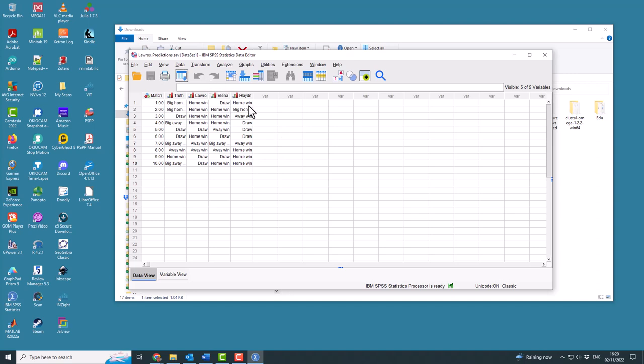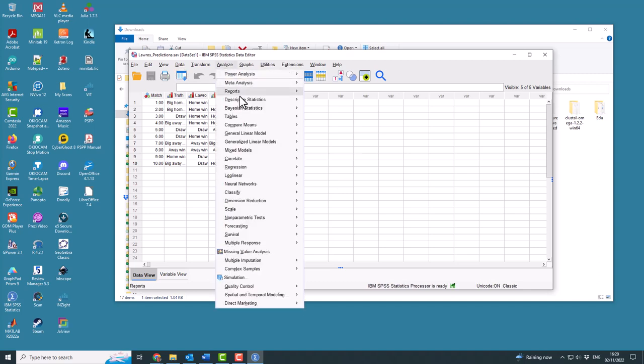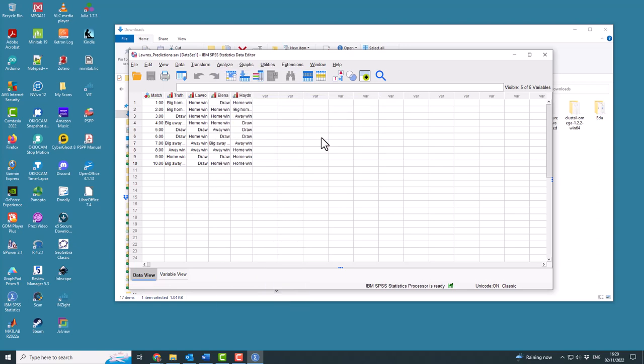So the first thing it says to do is create a cross-tabulation of this set of data. So you want to do Analyze, Descriptive Statistics, Cross-Tabs.